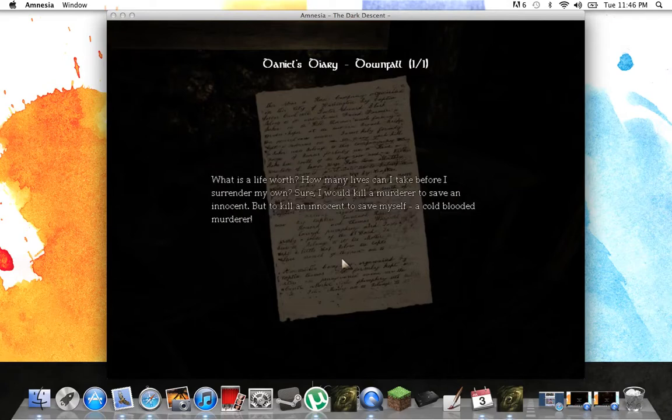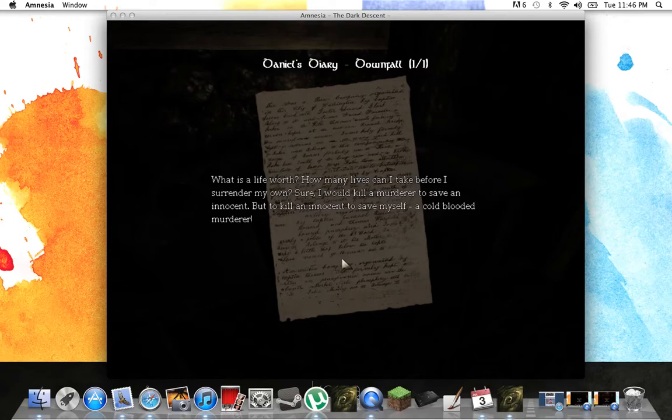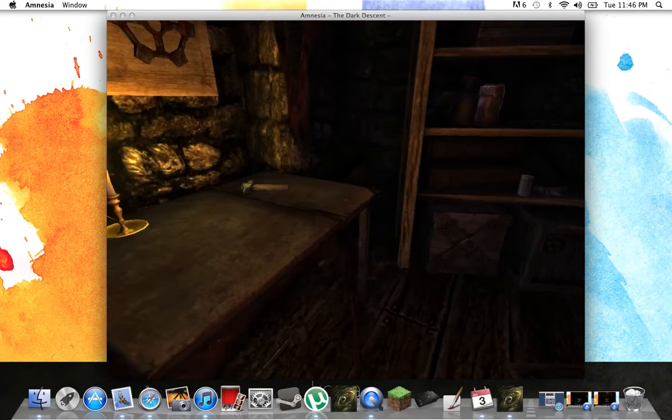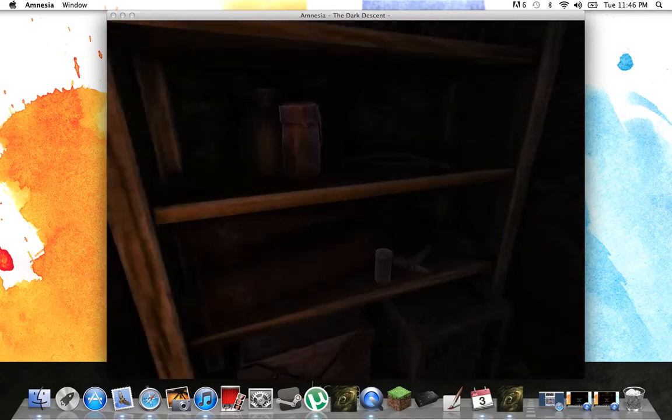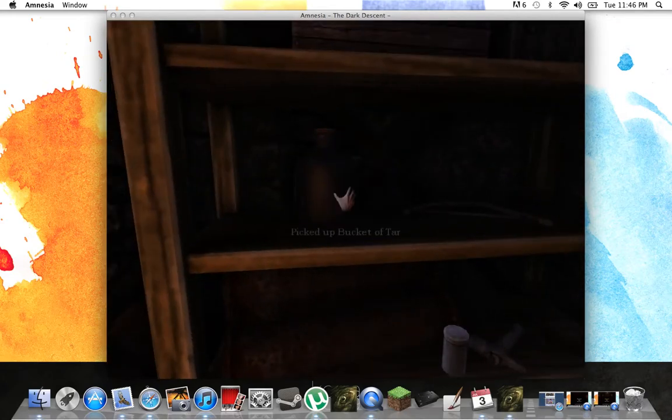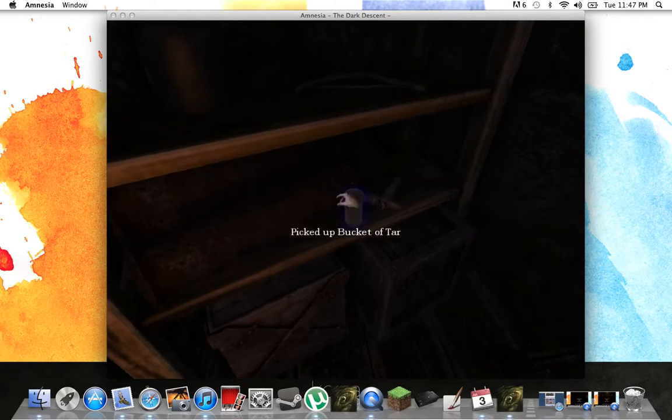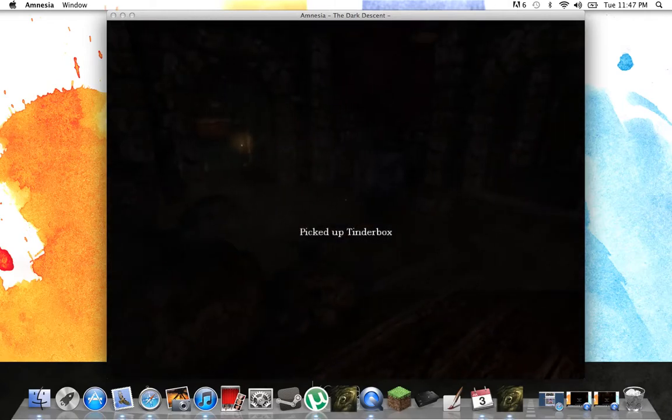What'd he say? It skips like the first two sentences. Sure, I would kill a murderer to save an innocent, but to kill an innocent? To save myself? A cold-blooded murderer. So I think he's starting to realize his faults. Bucket of tar. Sweet. Should I even go down there? Damn it.